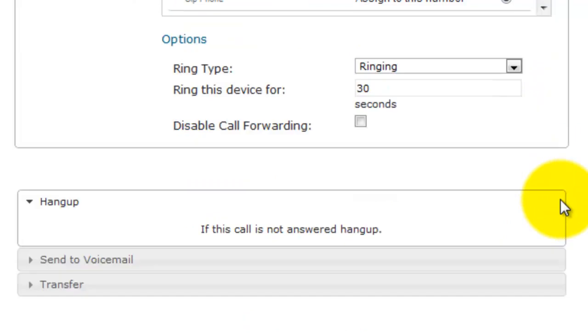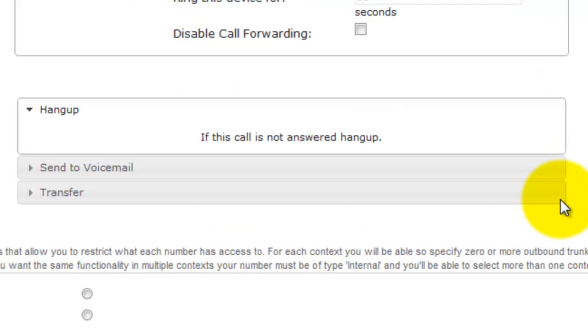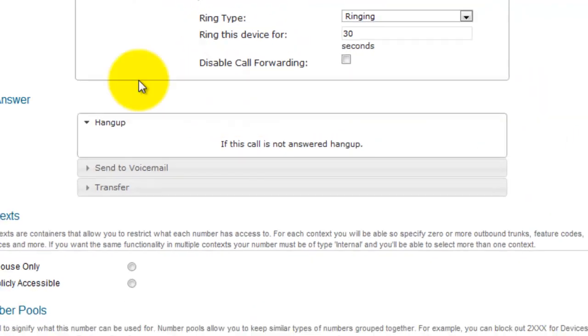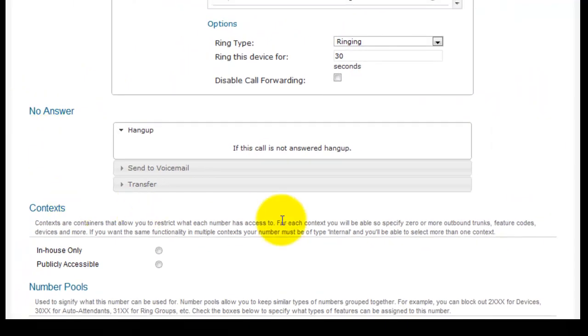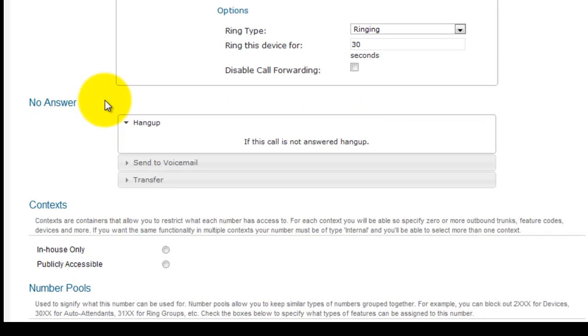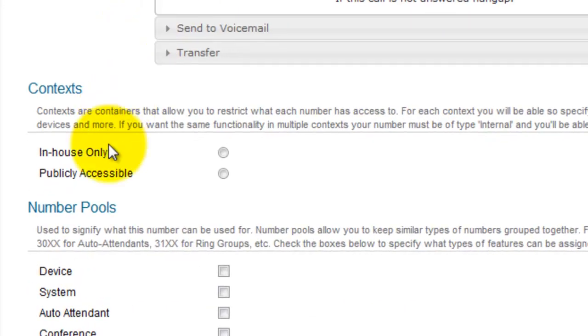Scroll down. These options are fine. Again, you can play with some of these options in your own testing, but for our tutorial, this is a basic routing. For contexts, select Publicly Accessible.